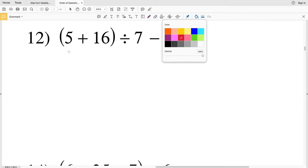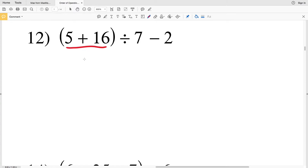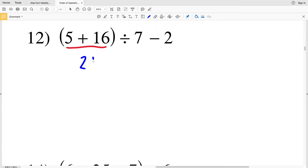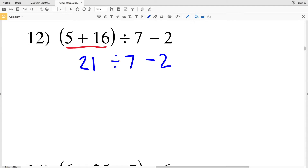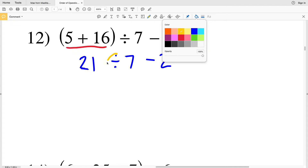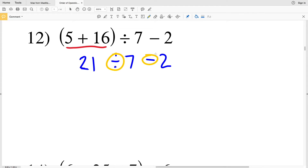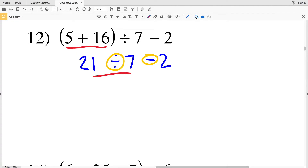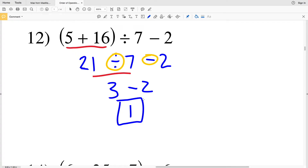Number 12 has parentheses, so we evaluate what's inside first. 5 plus 16 gives us 21. Then we have 21 divided by 7 minus 2. Division comes before subtraction in the order of operations, so 21 divided by 7 is 3, and 3 minus 2 equals 1. The answer to number 12 is 1.